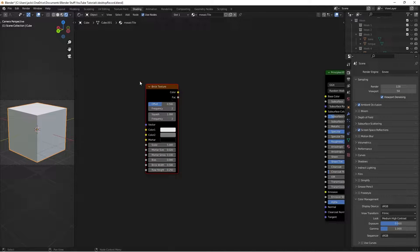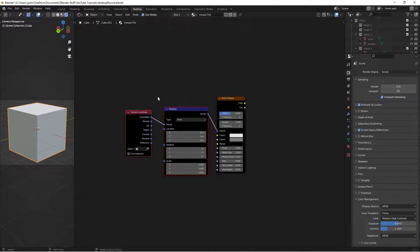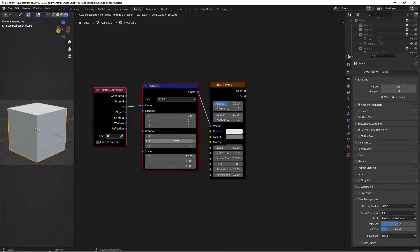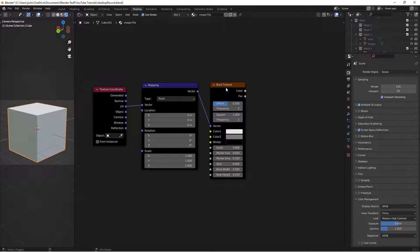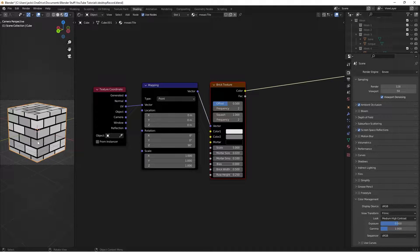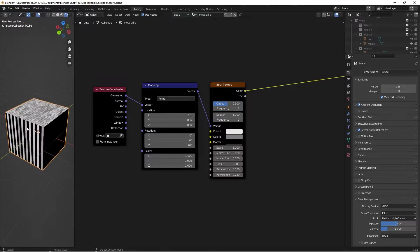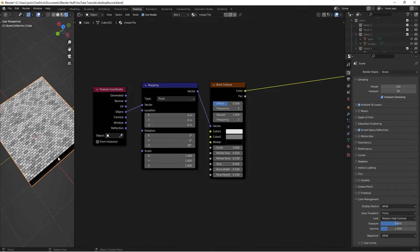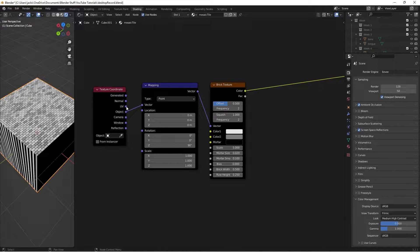With the Brick Texture selected, press Ctrl+T to add some mapping nodes. We're going to take the UV coordinates from the Texture Coordinate node into our Mapping node. We use UV coordinates because this texture will then work on any object with a UV unwrap. If we use Generated coordinates instead, we get a weird result because it can't tell where to map the bricks properly, so we use UV coordinates for things like brick, wood, and so on.